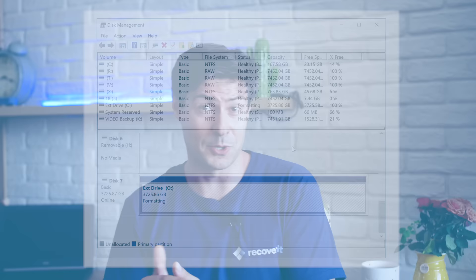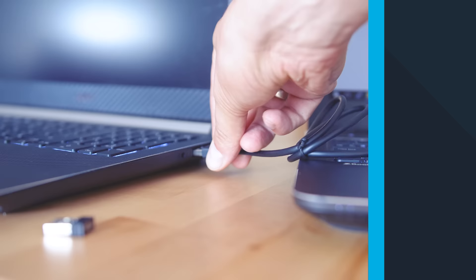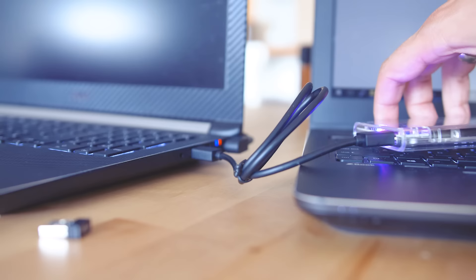To exclude the possibility of a broken USB port, we're going to make a very basic exercise. Take the external hard drive and plug it into another USB port. If the drive shows up, it's clear that port number one is faulty.